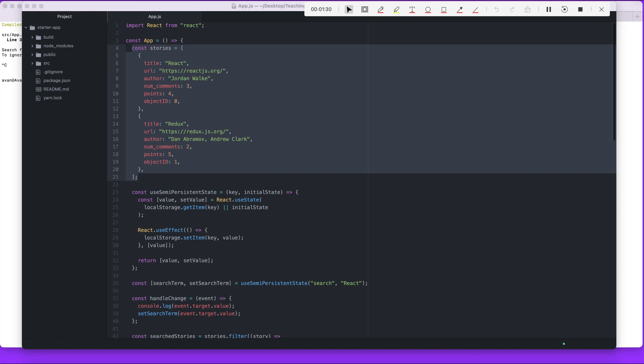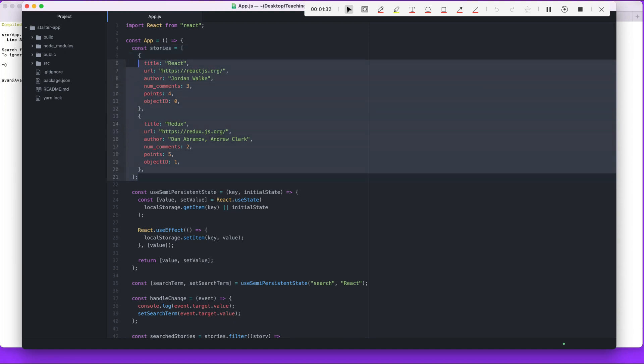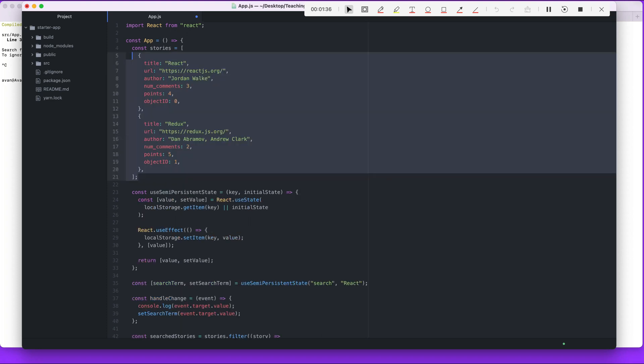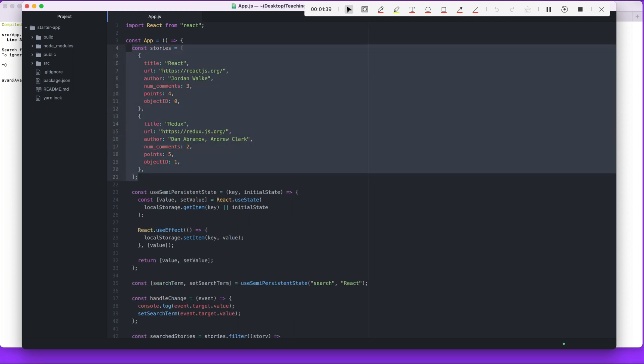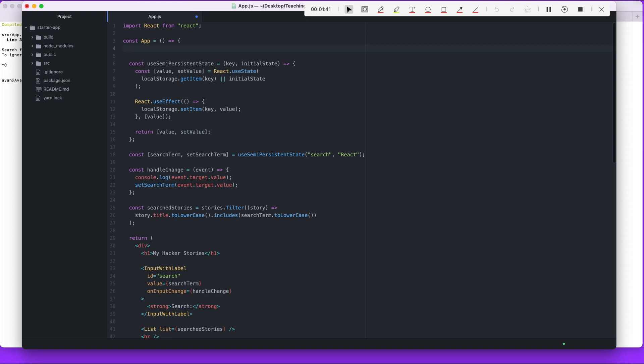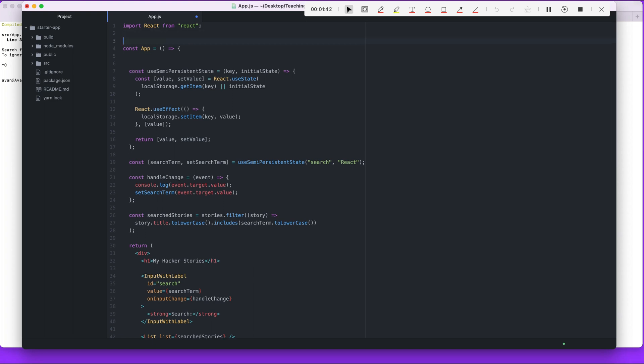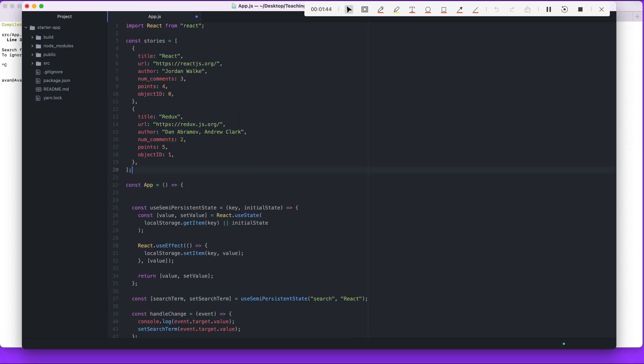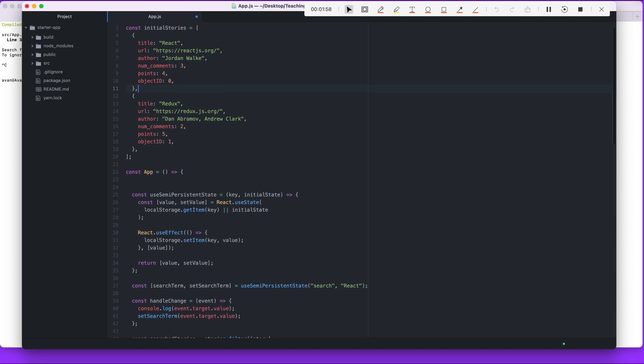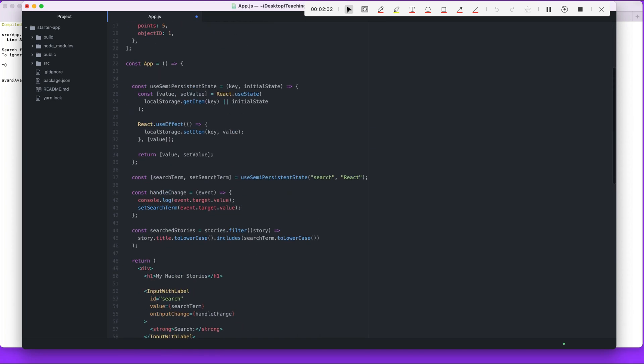We're going to move this out of the app component, and we're going to move it up to the super global state right there at the top. We're going to change the name to initial stories. This is going to represent the initial story - this one we haven't converted to a state yet, it's just a regular constant.